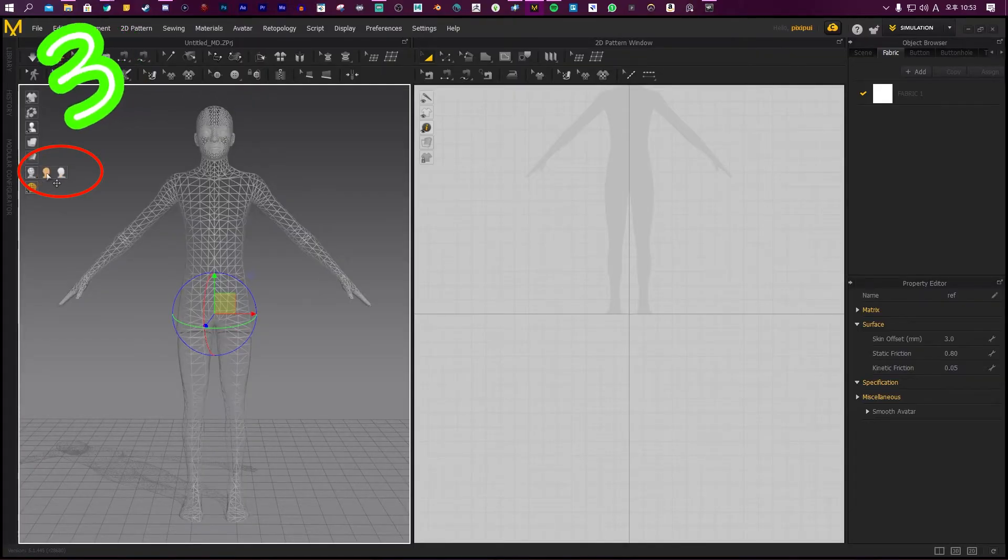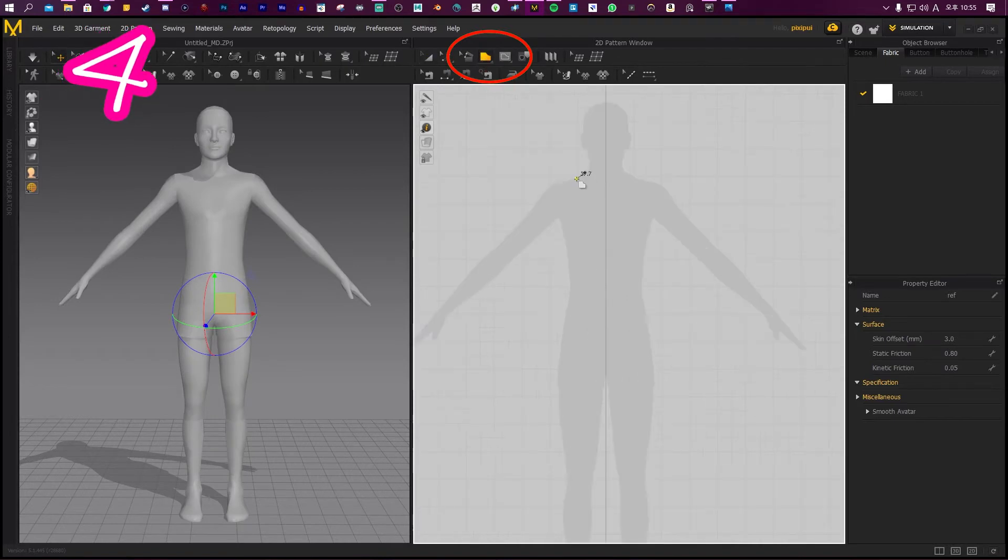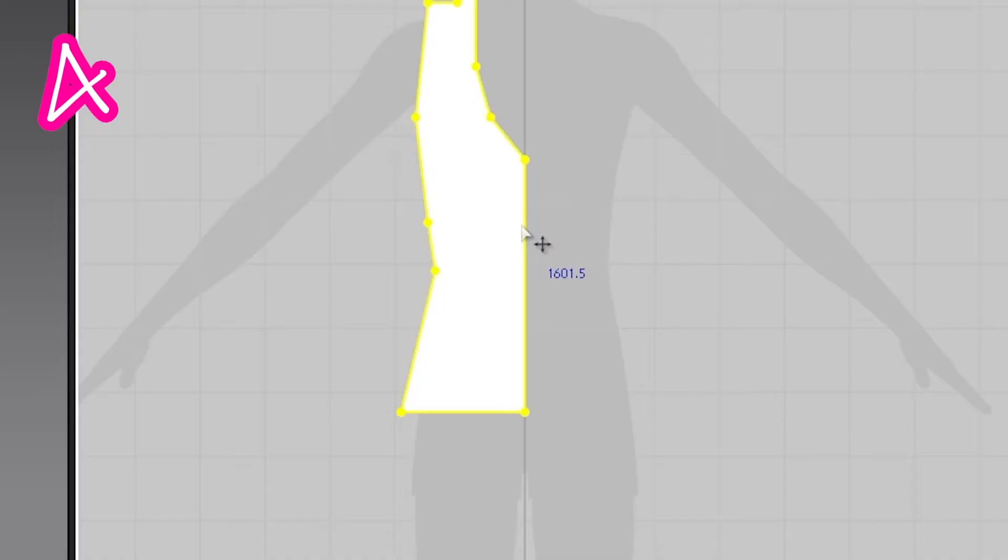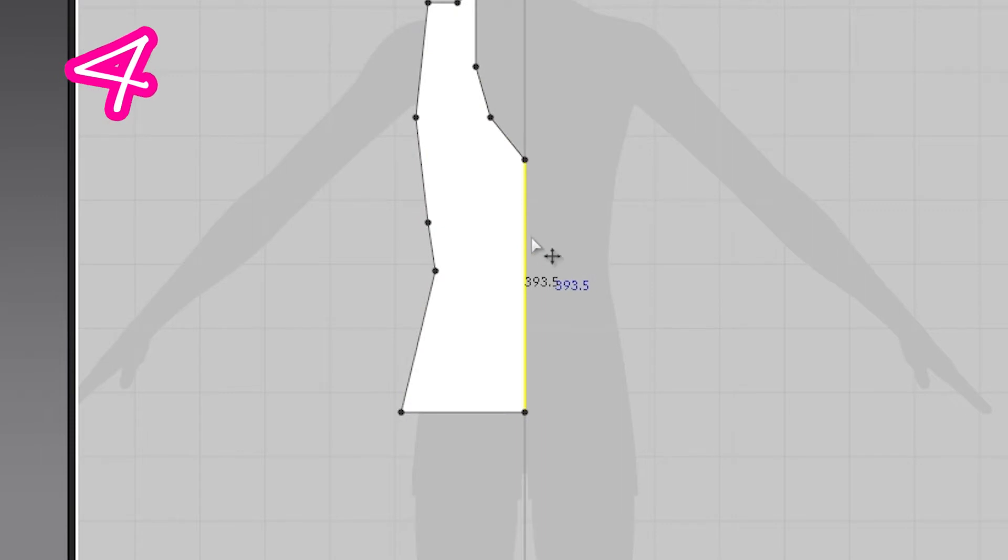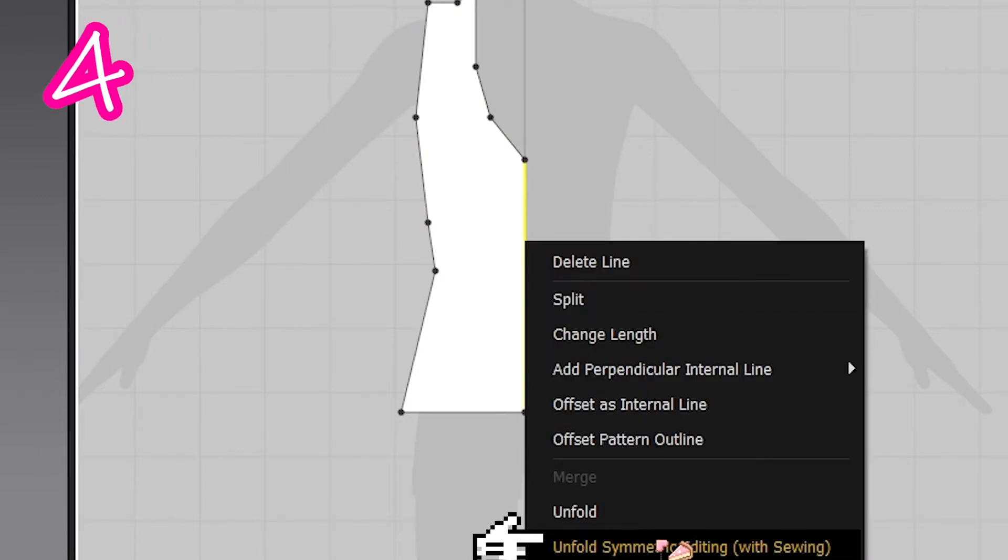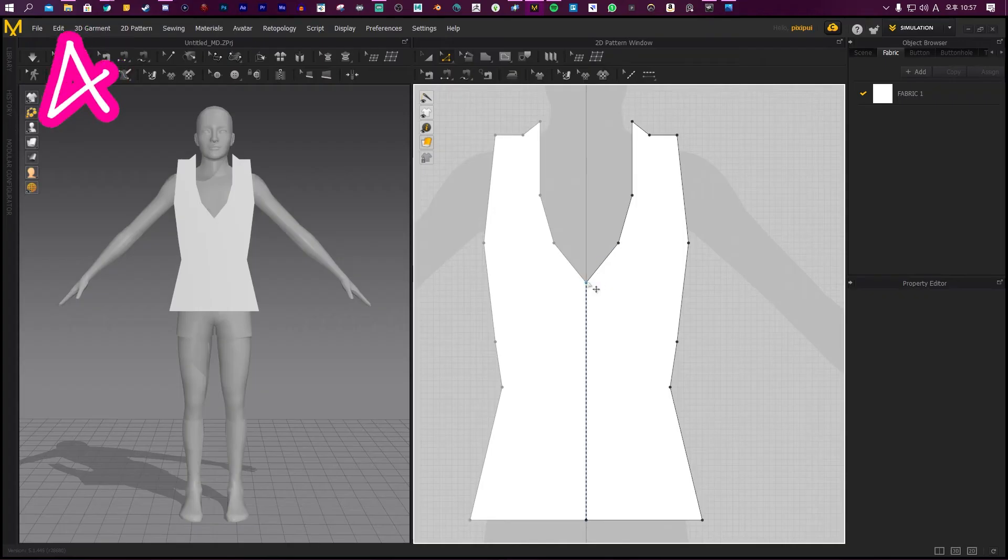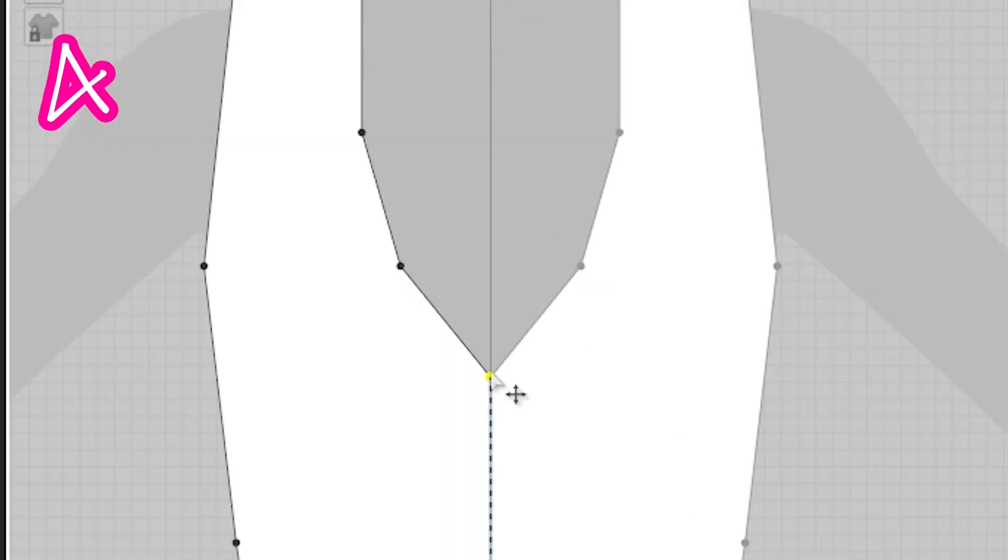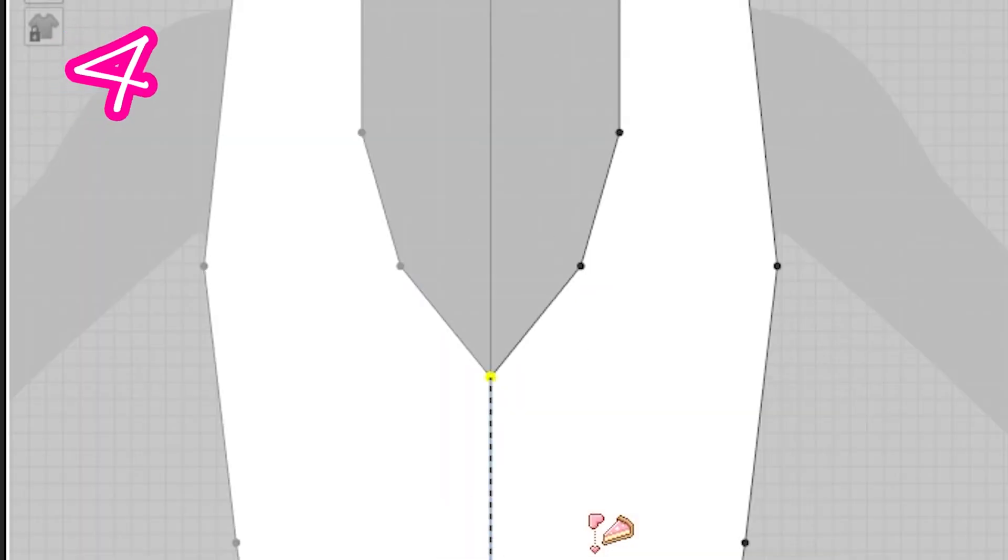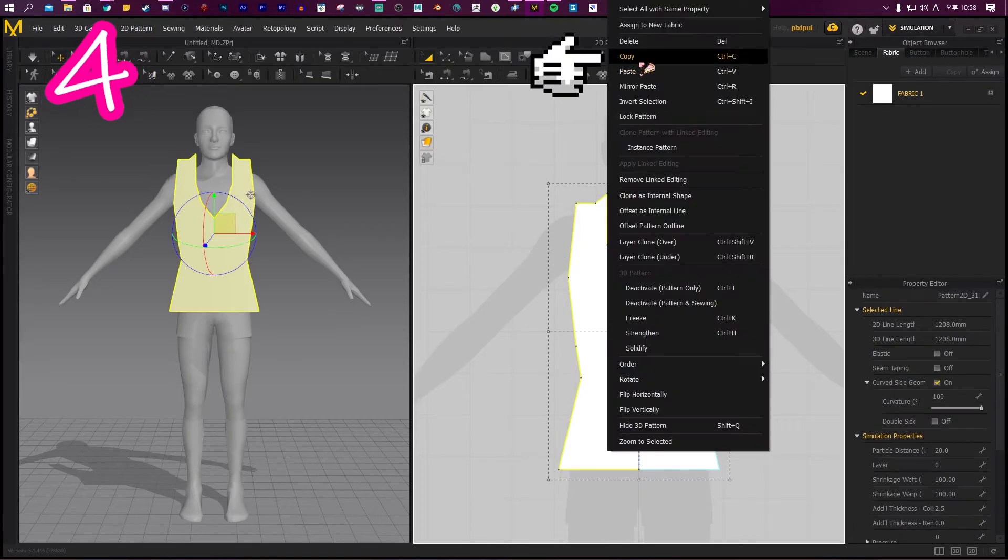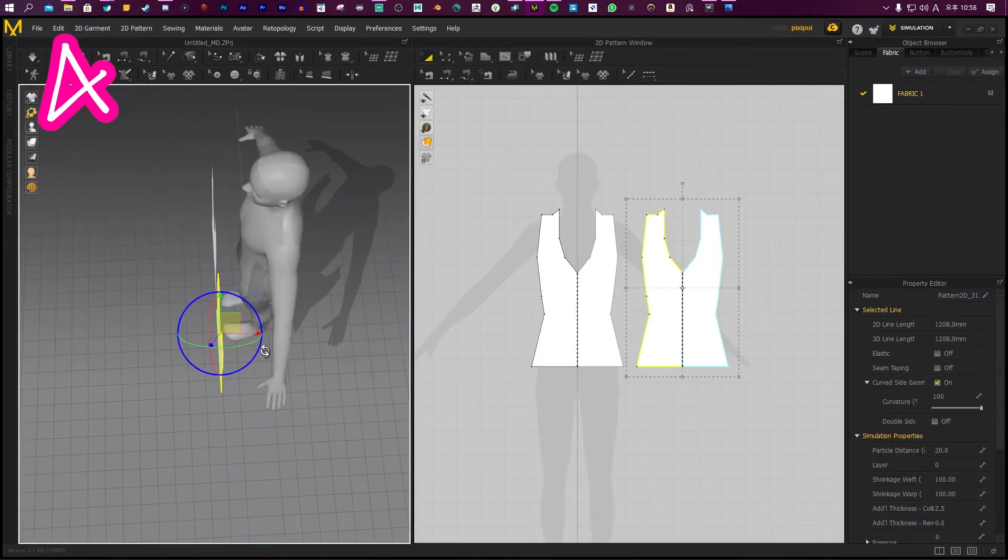Four: Click this, make the outline of your clothes. If symmetrical, click this, click middle line, right mouse button, unfold symmetrical editing. To make a curve, click this, click point, convert curve. Select mesh, copy, paste.